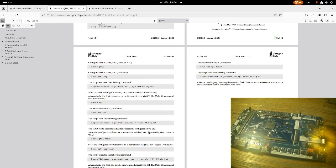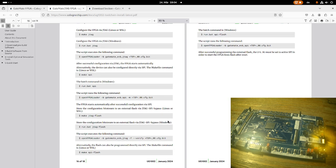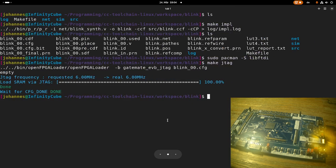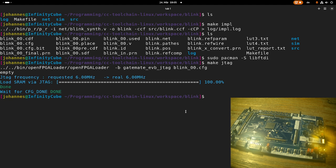Okay, cool. So this was a quick go through about how to install the toolchain for the Gatemate FPGA board and how to run a simple application on it. So I guess that's it for today. I hope you've enjoyed the video and learned something. In case you want to support my work, you can buy me a coffee at buymeacoffee.com. So thanks for watching and goodbye.